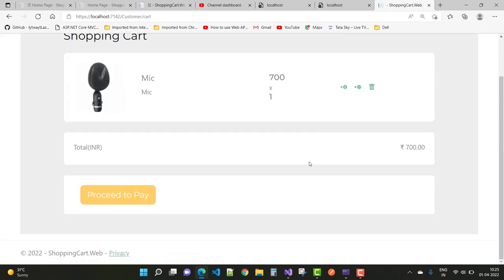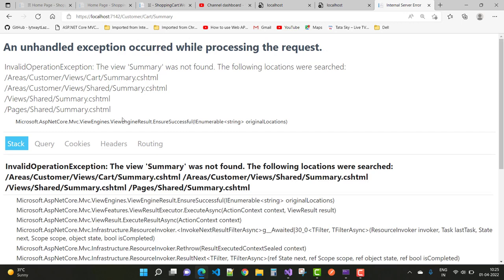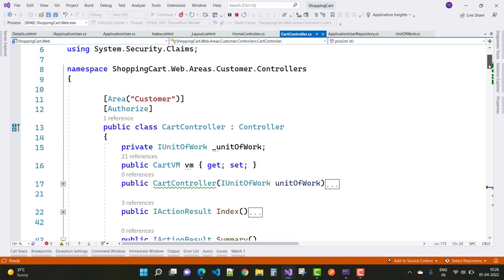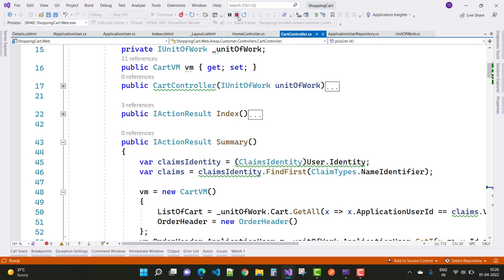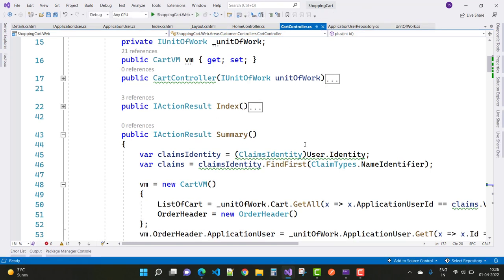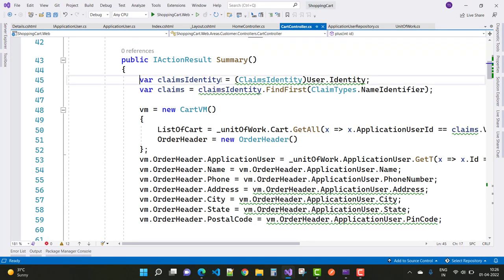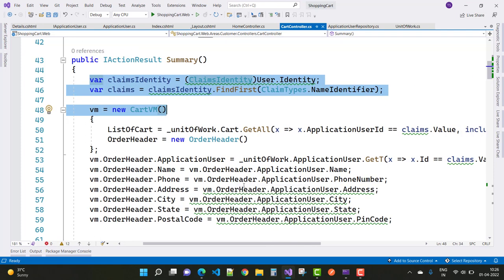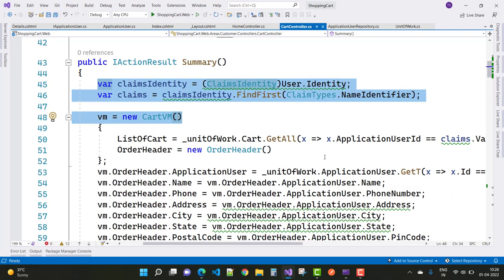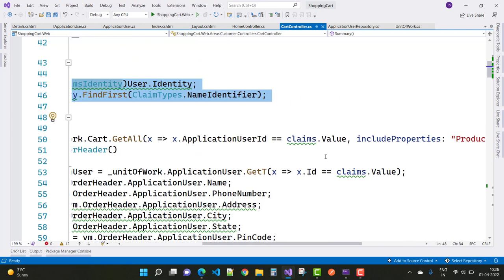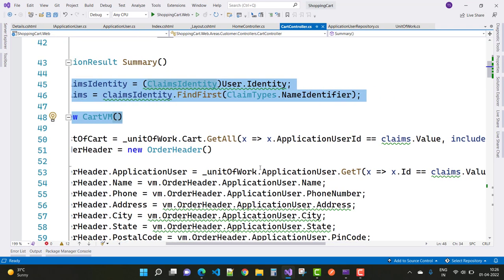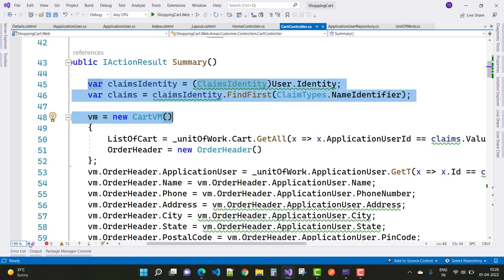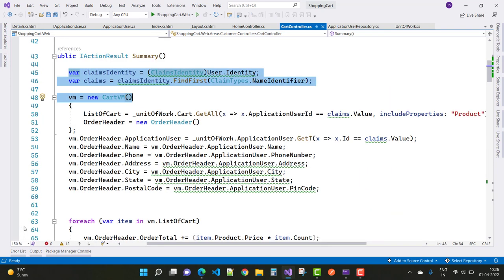Now click 'Add to Cart' and then 'Proceed to Pay'. The view page is not working yet, so add the view page for the Summary controller. In the Summary action method, first get the logged-in user using ClaimsIdentity. In the CartVM, get the list of cart items for the particular user by Application User ID, and also include the product information. Then initialize the order header.